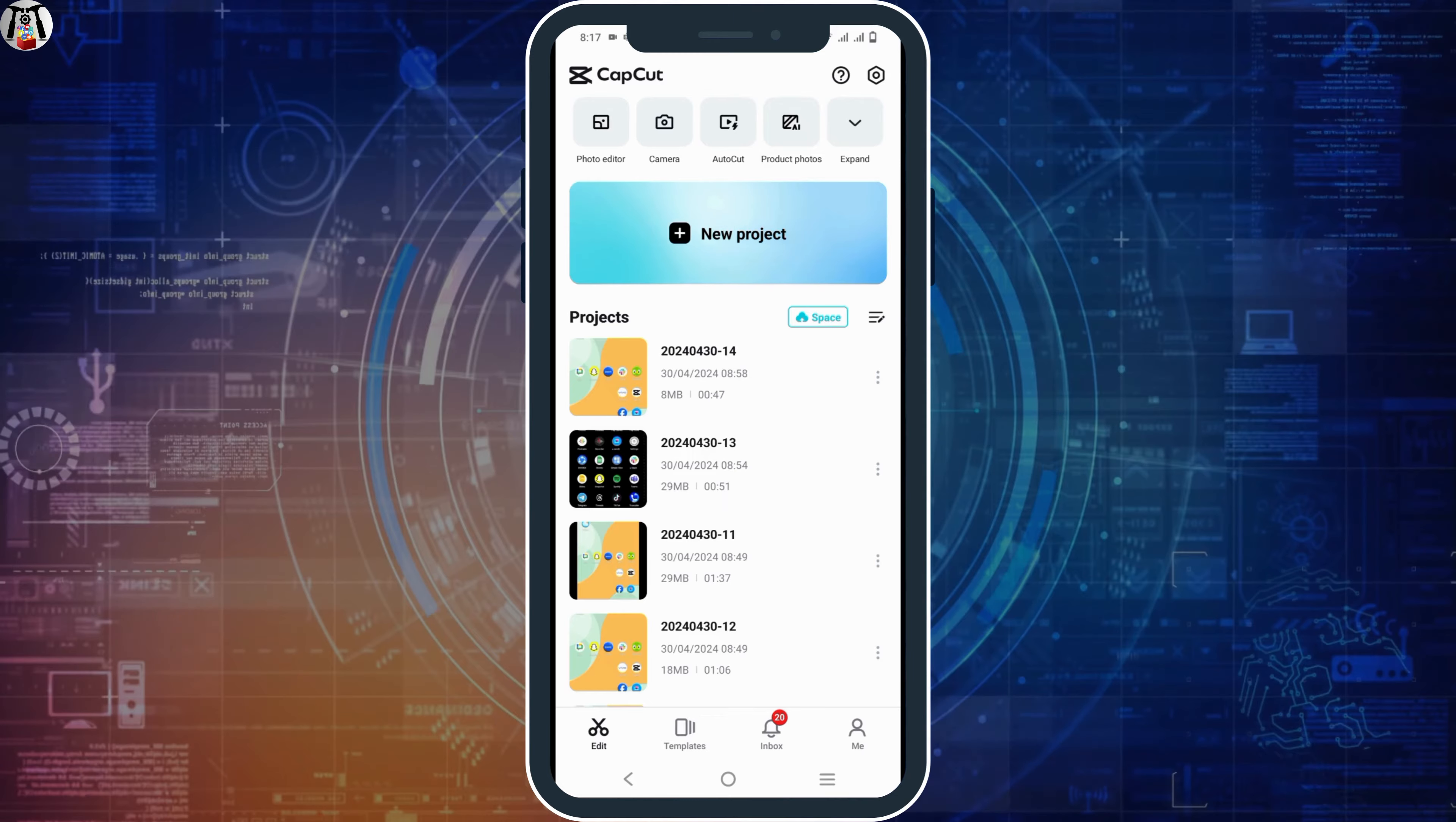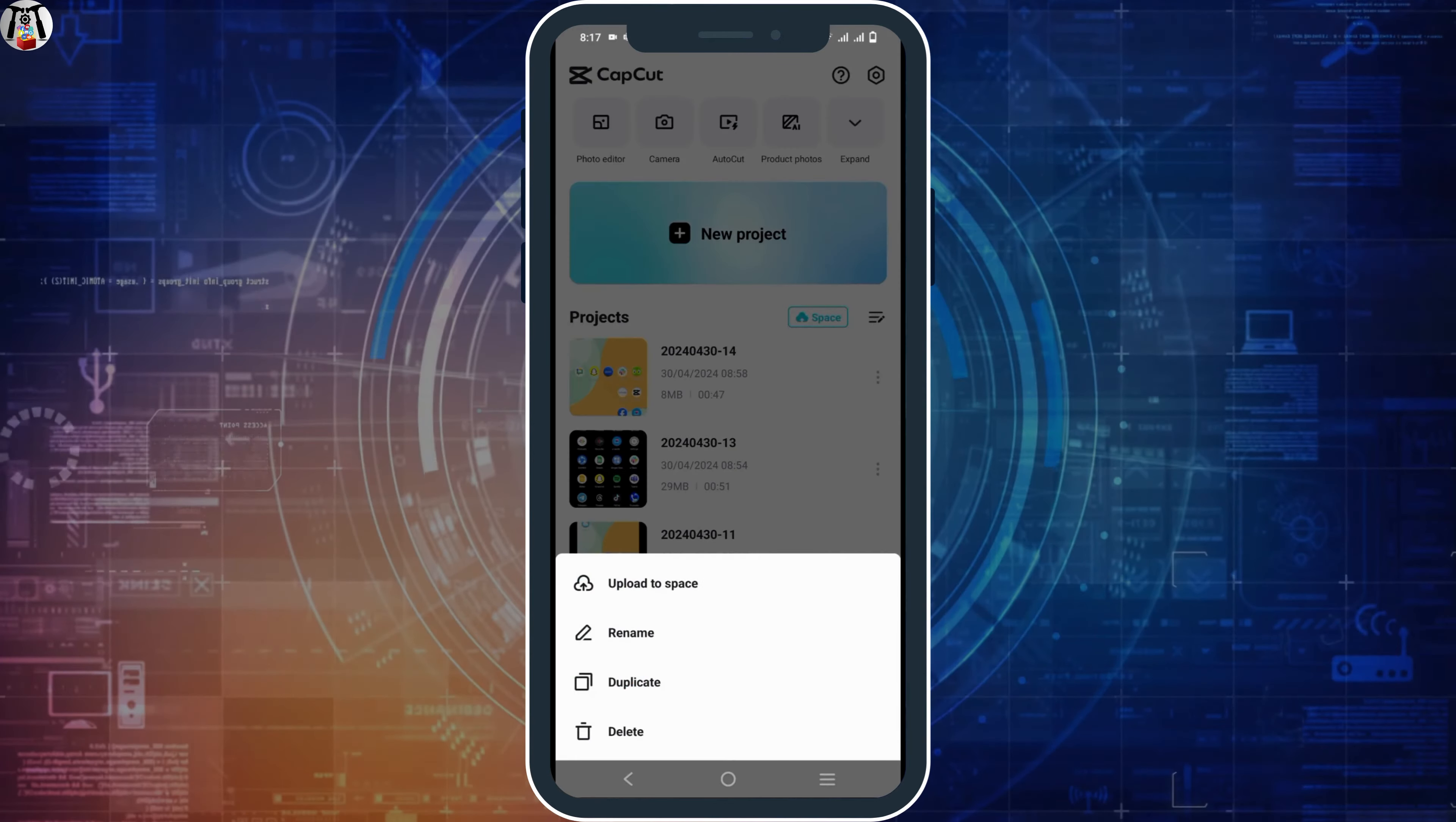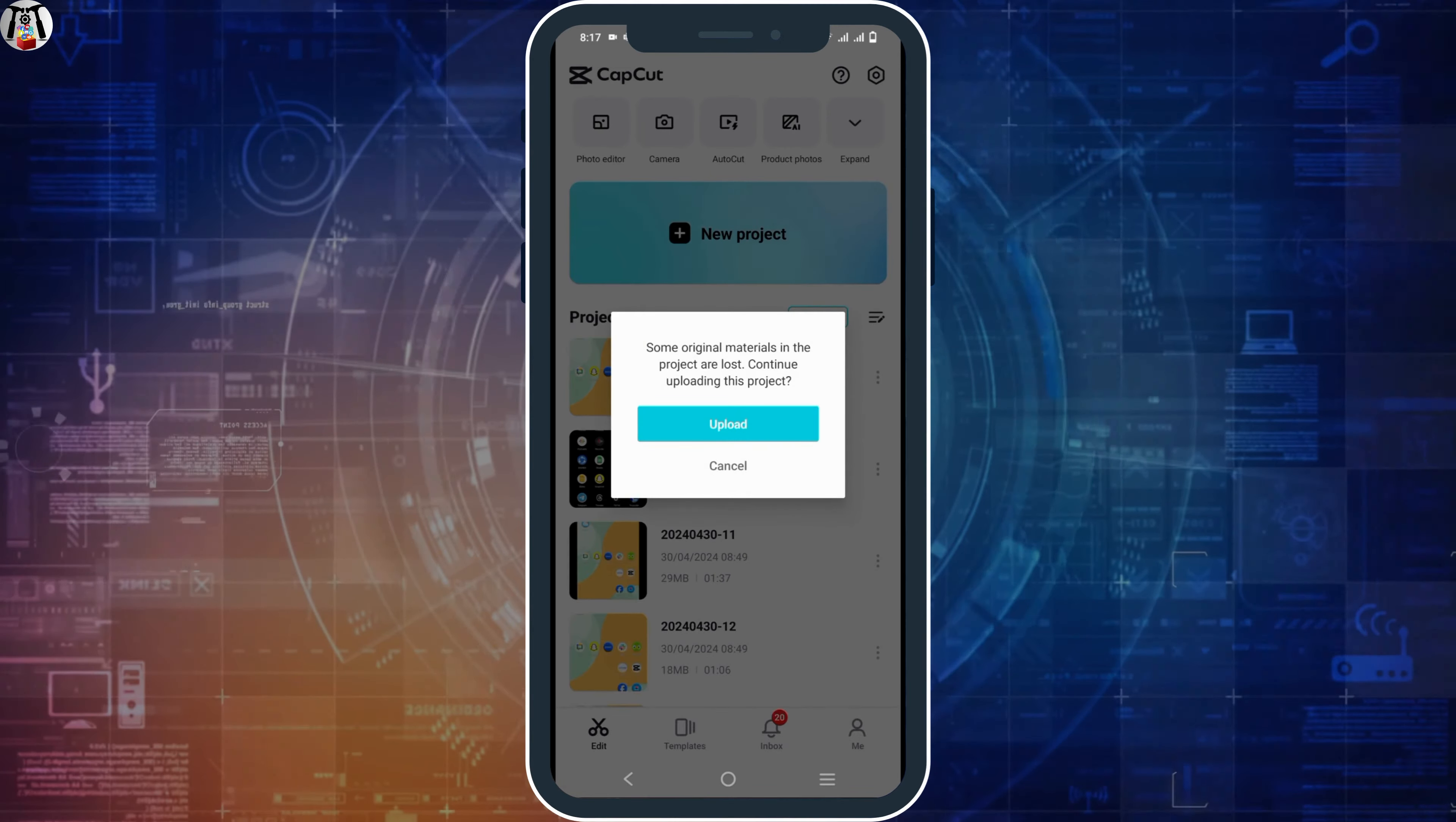So once that is done tap on the video or click on the three dots right next to it and tap on upload to space. Click on the upload button and you can now verify your space.